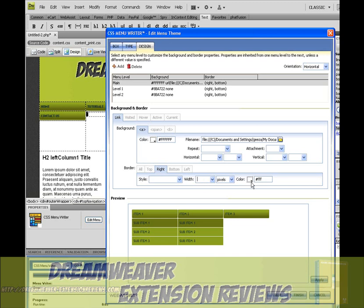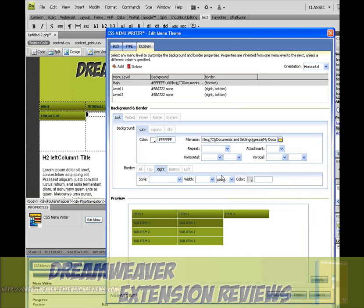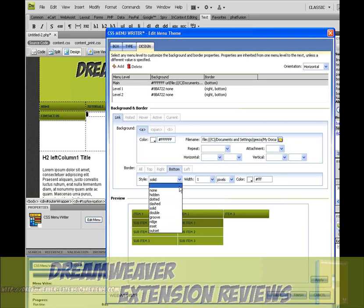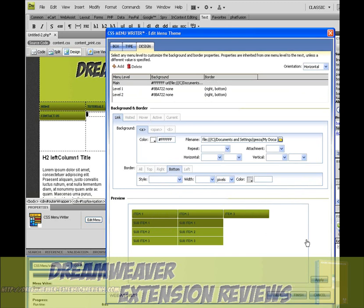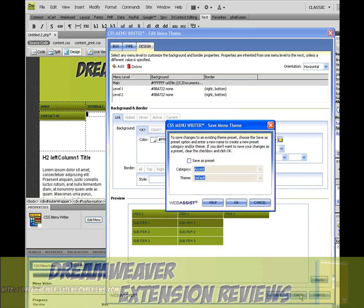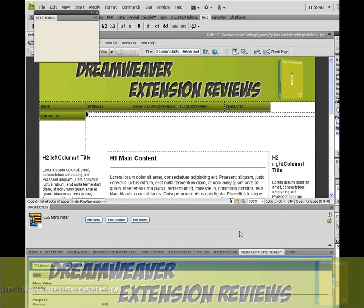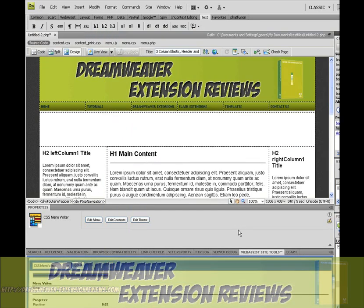Take away them borders. There you go, menu finished.